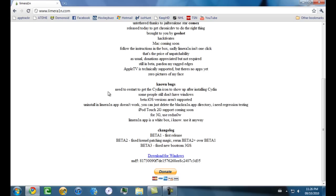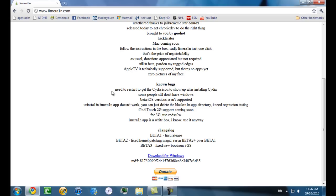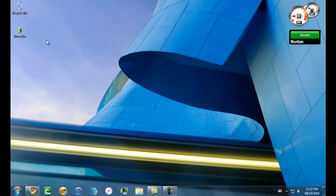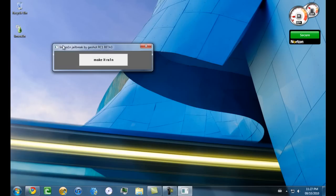Some of the known bugs that we have seen in limera1n so far is that to get the Cydia icon to show up on your home screen, you need to restart or reboot your phone or iPod, and then the icon should appear. I tried this and it worked for me. Then you can go down, it says donate and download for Windows. Go ahead and download it. Once you've downloaded limera1n, go ahead and open it up.